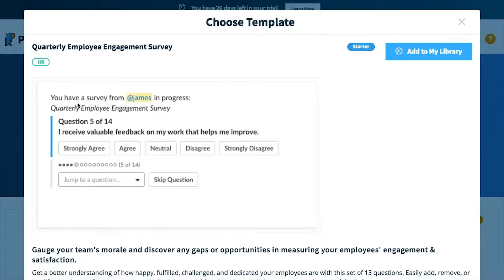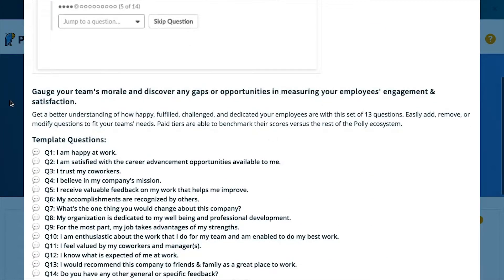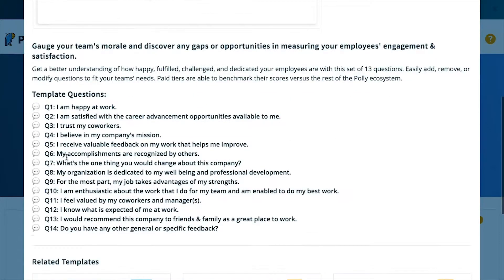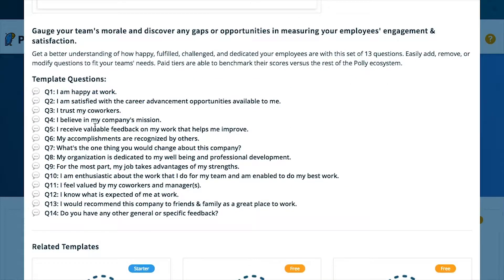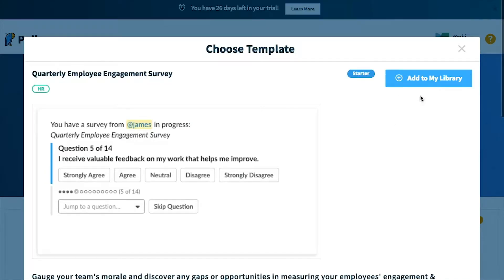When you click on the survey, you can see what a preview of it would look like in Slack, as well as the description of the survey and the questions that are in the survey. Now if you scroll back up to the top,